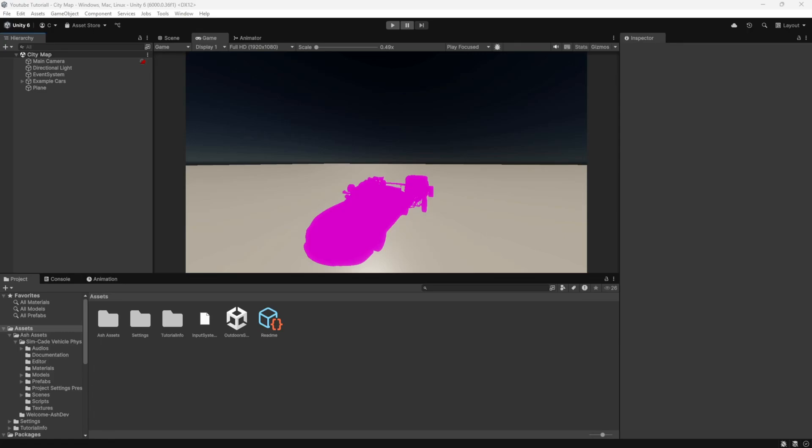Hello and welcome! In this tutorial, we will explore how to fix the HDRP pink material issue in Unity.